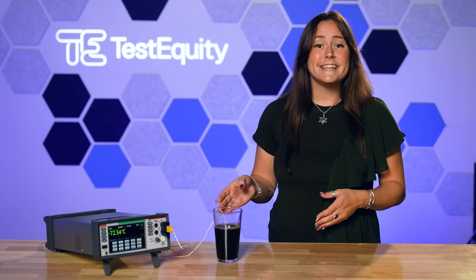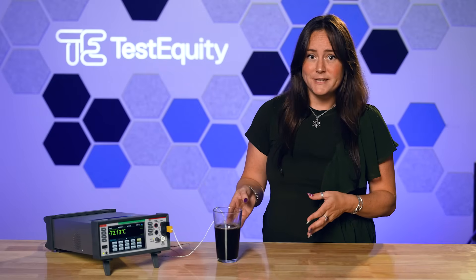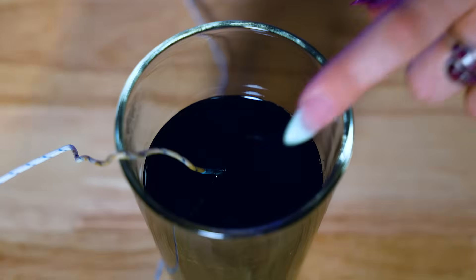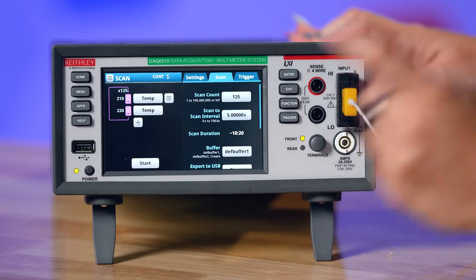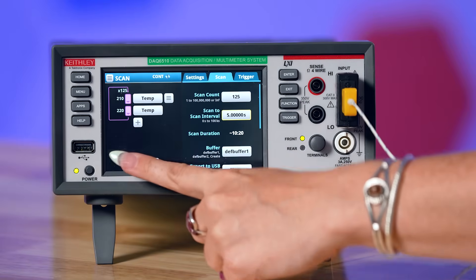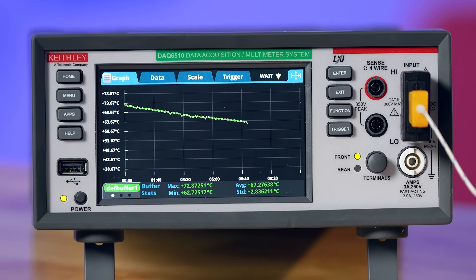We're going to use the DAQ to capture a thermal profile of this coffee as it cools to room temperature. I have a type K thermocouple connected to the input. Notice that the probe is submerged near the center of the cup. Testing closer to the center of a liquid will result in a true representation of the core temperature. Configured to log temperature every five seconds,